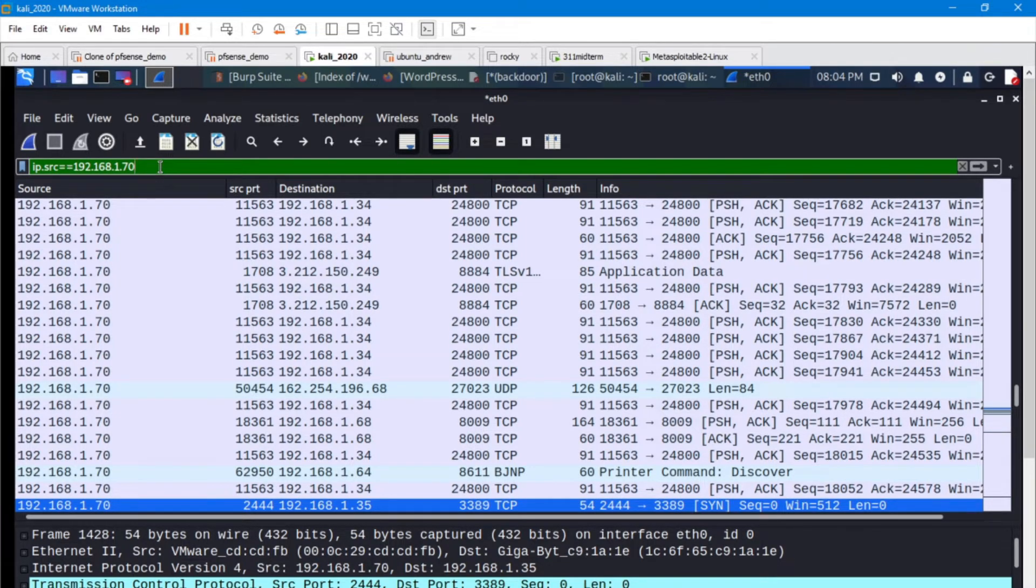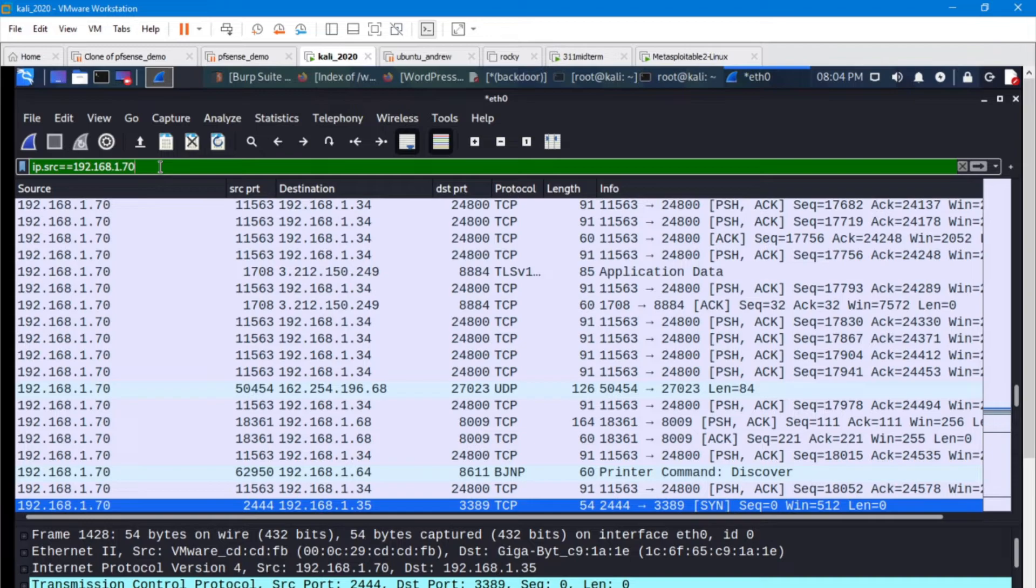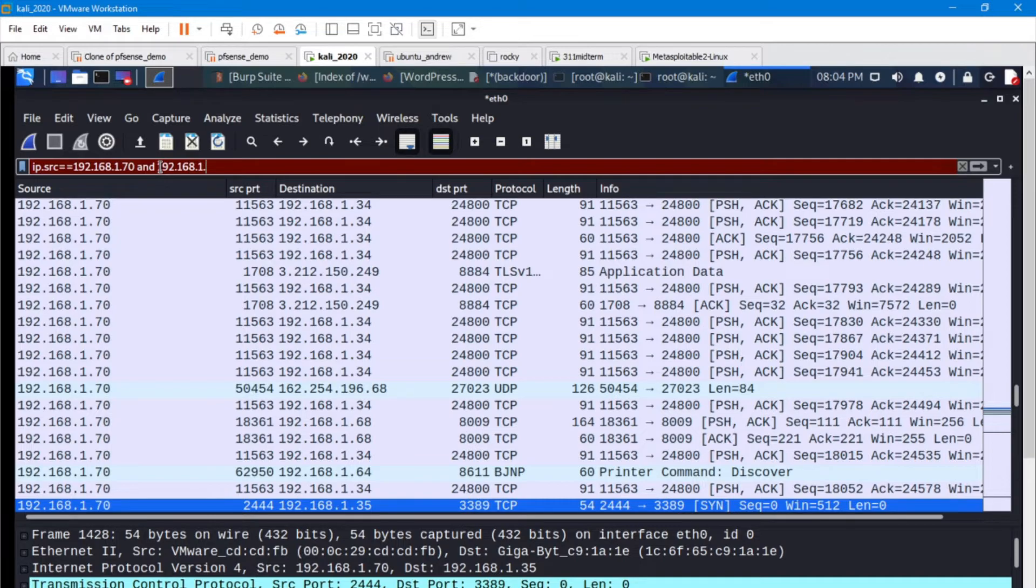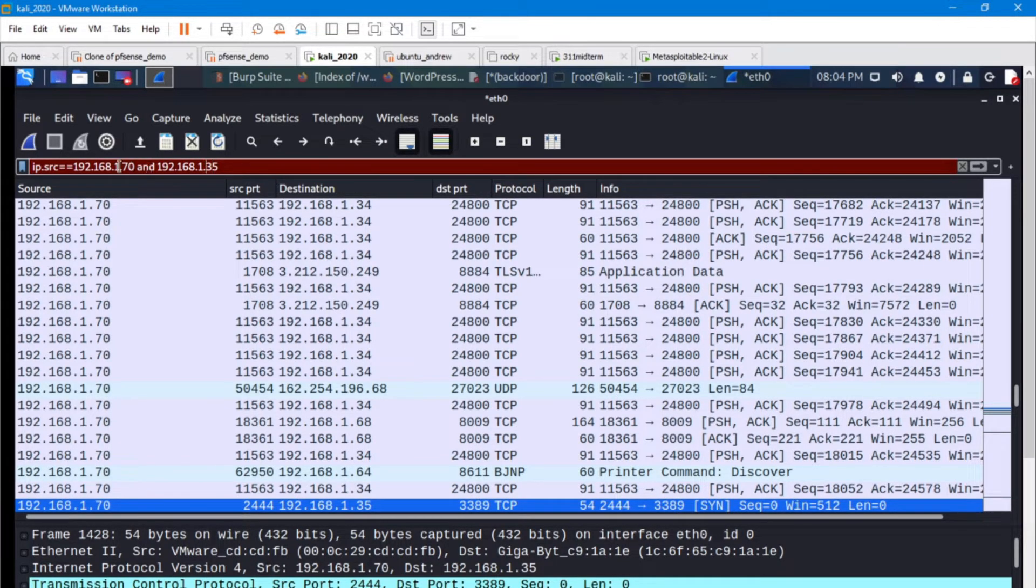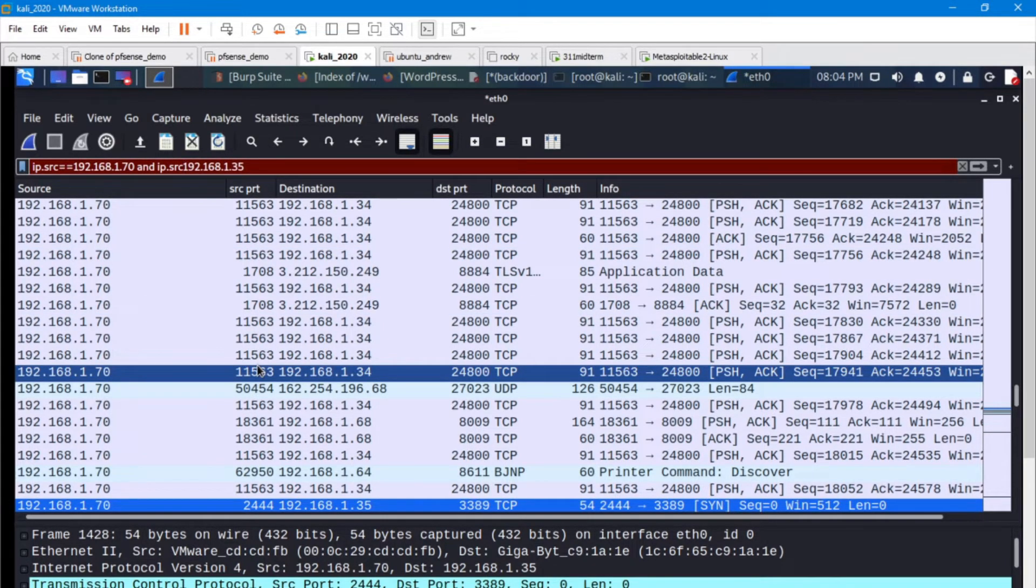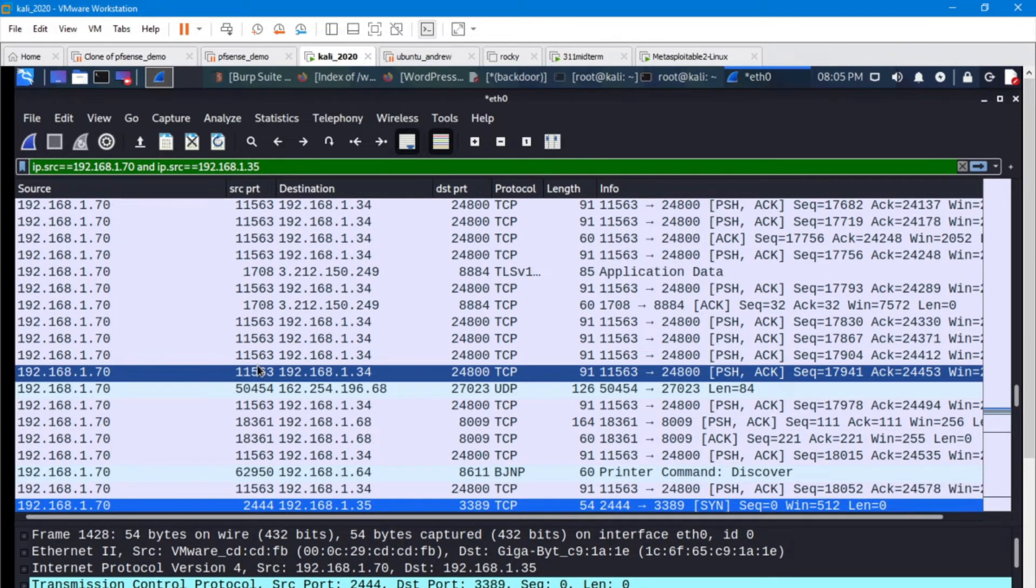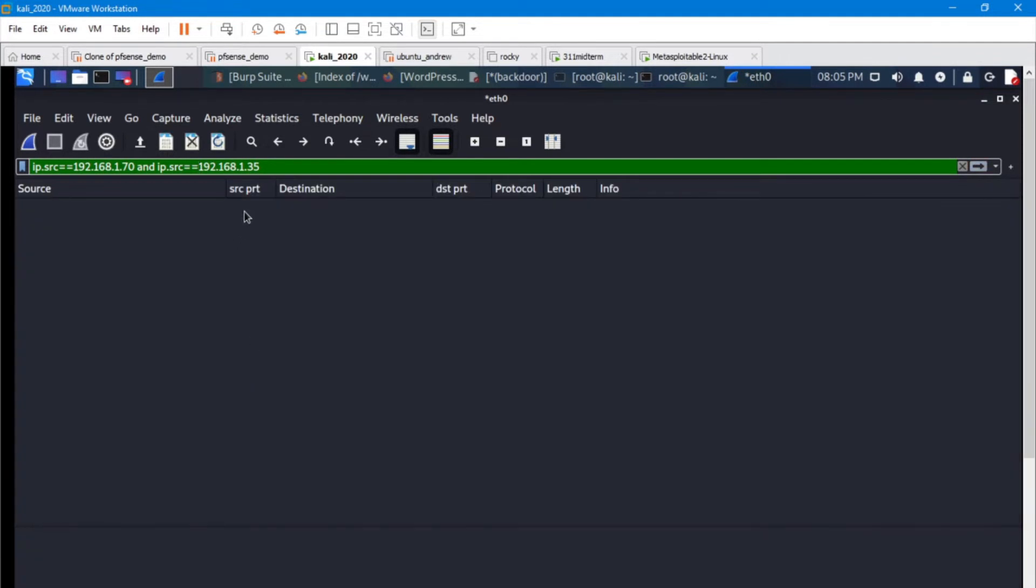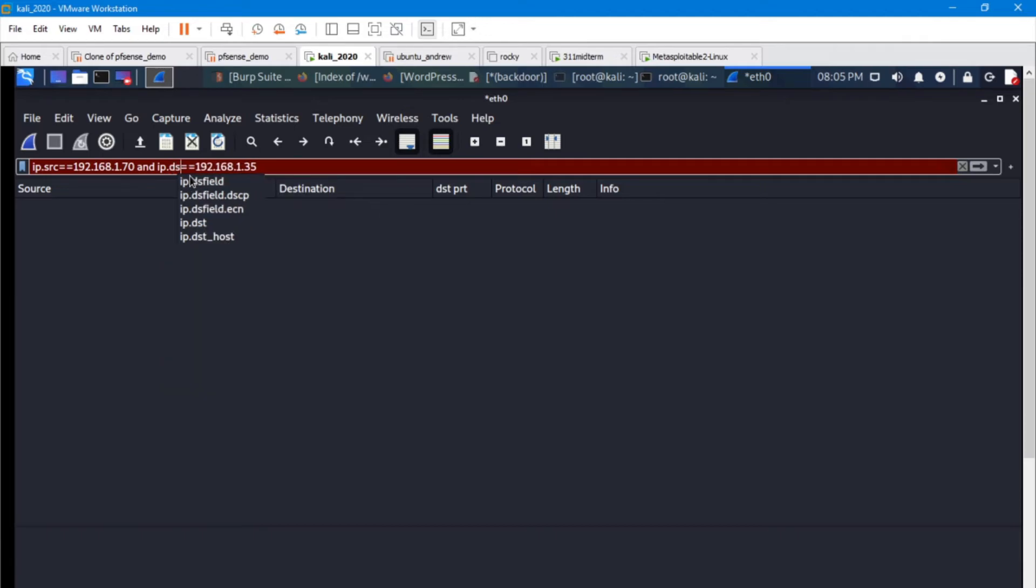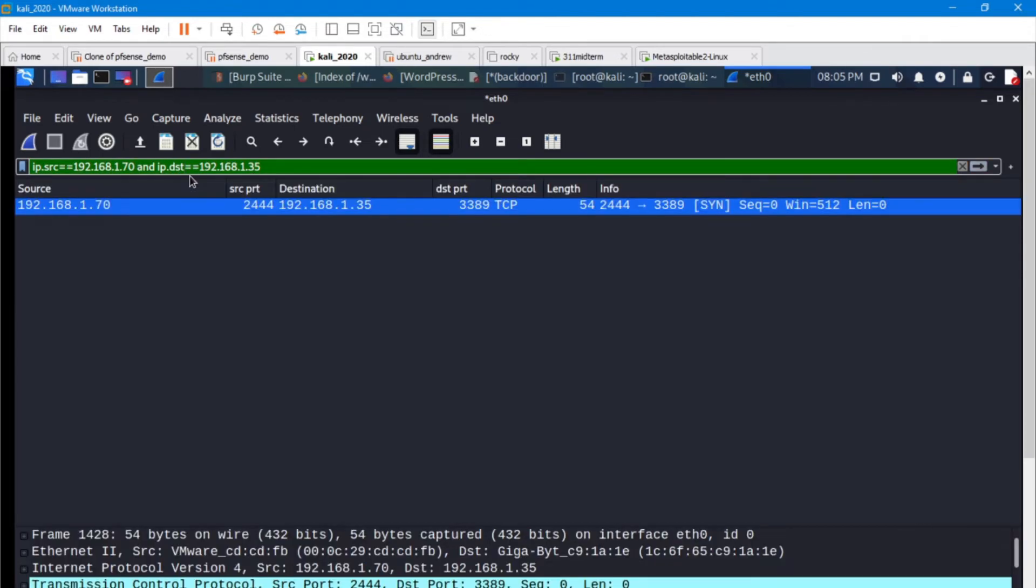I've still got a thousand packets to filter through. But the destination was a specific destination, 1.35. Let's add that into our filter here. And make sure you do it correctly. Destination. There we go. So there's that single packet that I sent out.